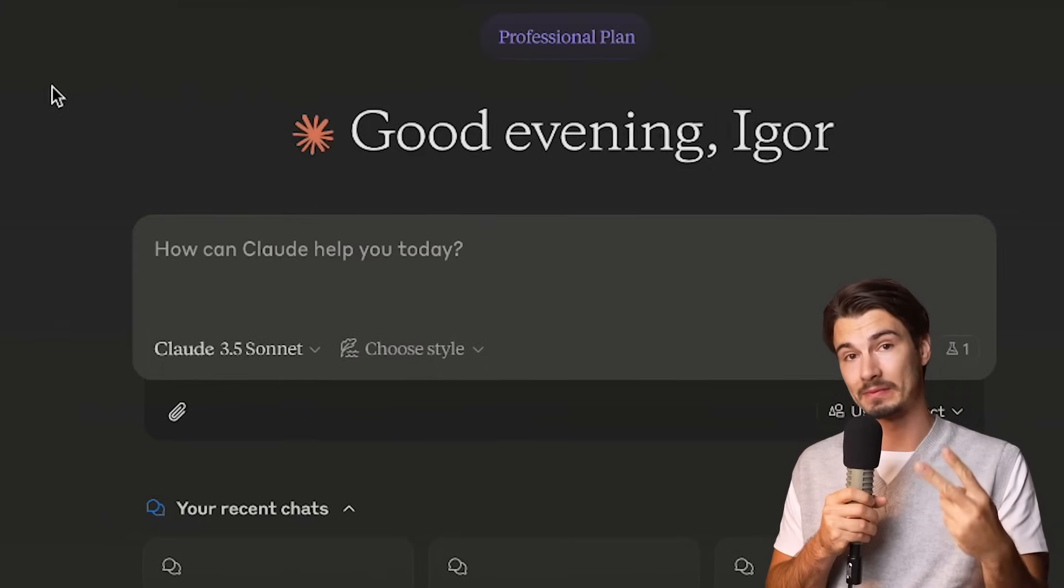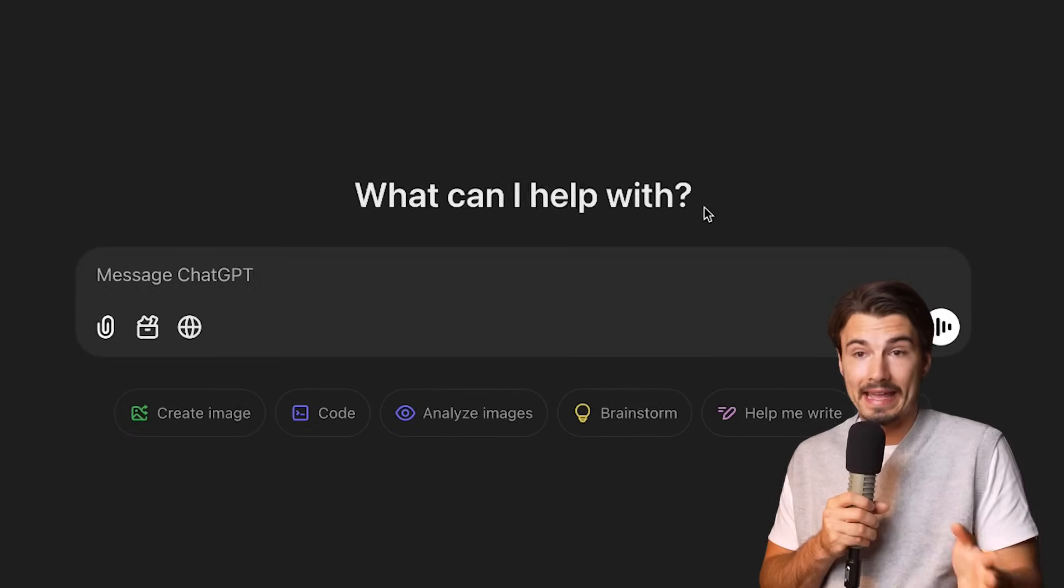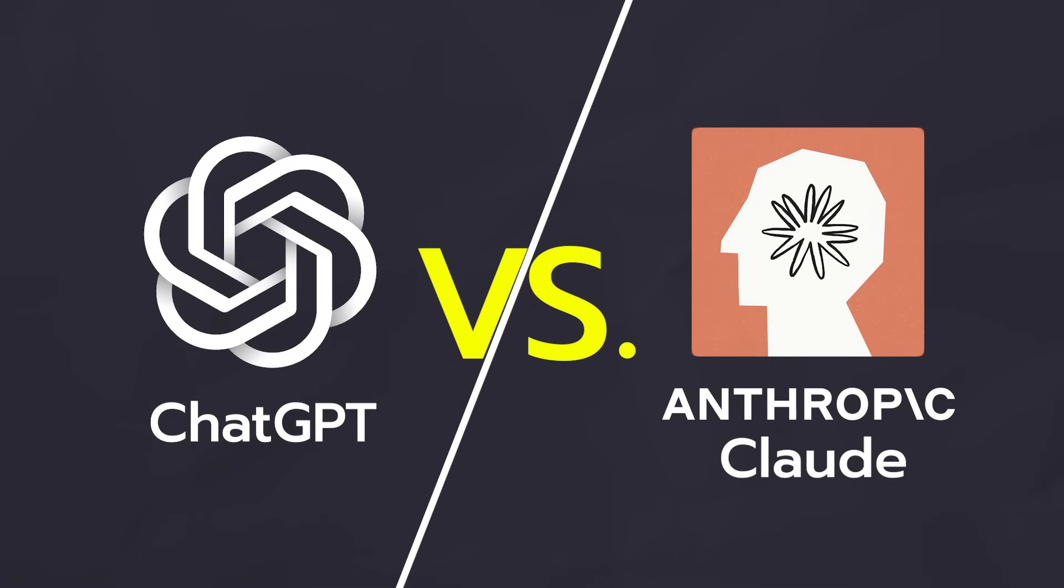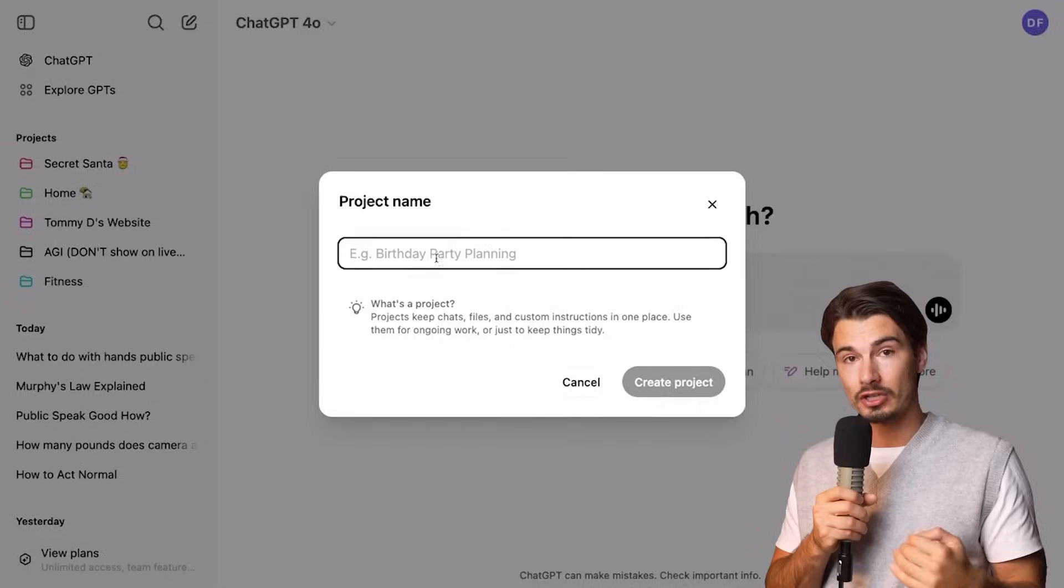In today's video we'll be comparing two of the biggest players in the AI platform game, ChatGPT and Anthropic's Claude.